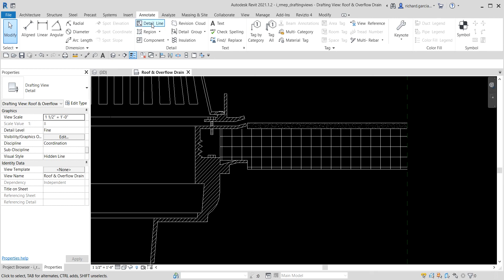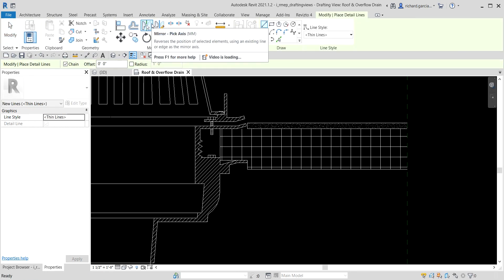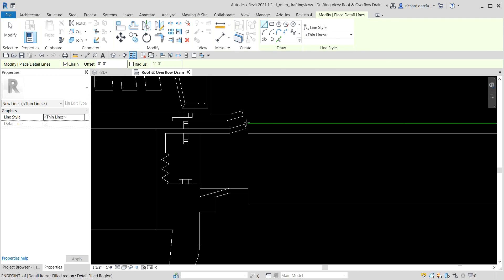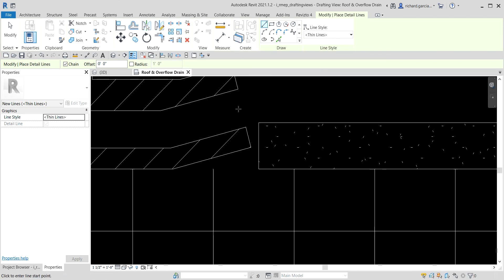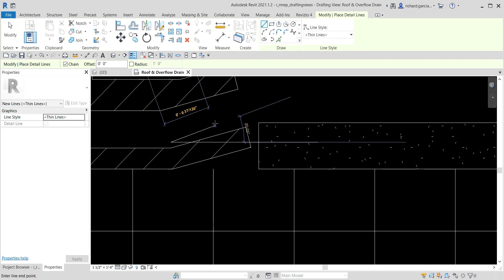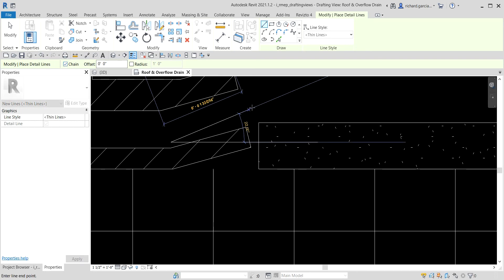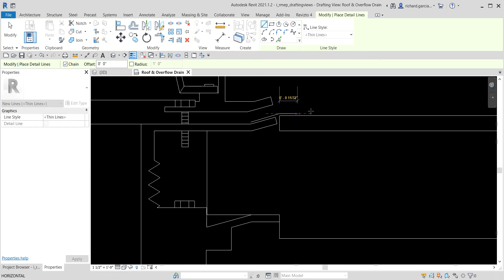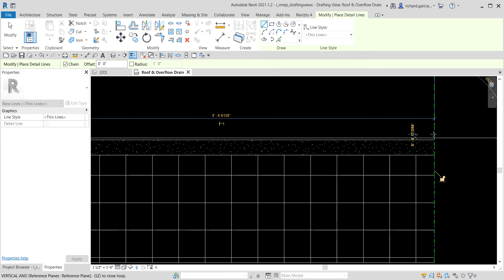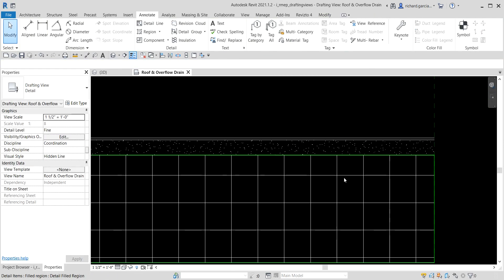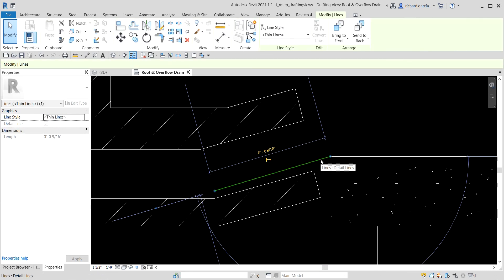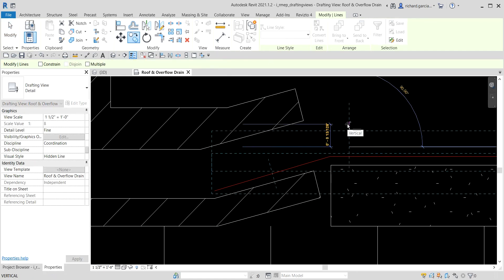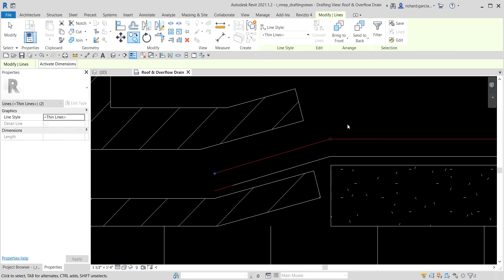Now let's use a Detail Line to add more detail to our drafting view. Select the Detail Line tool and draw a line across the view. Then I'm going to copy these two lines upward by 2mm — hold Ctrl to select both lines, use Copy, type 2mm, and press Enter.